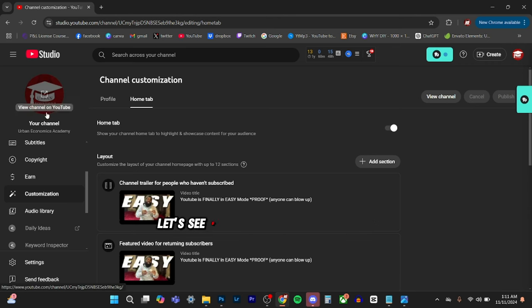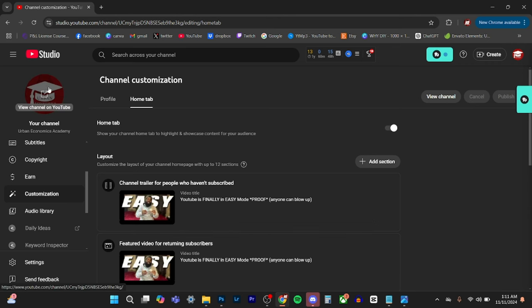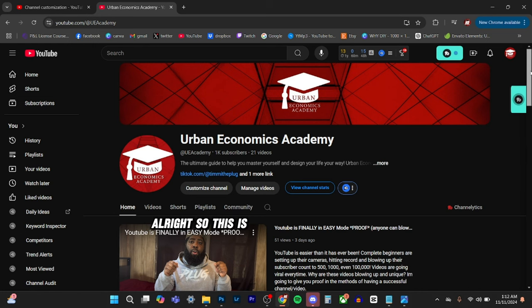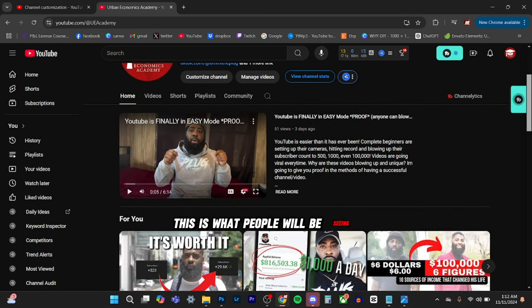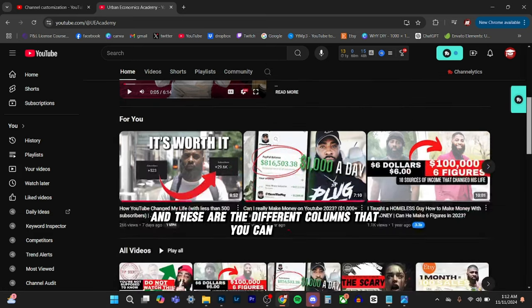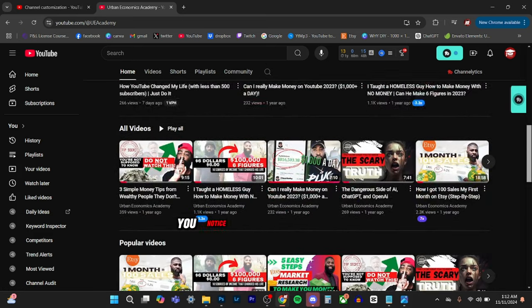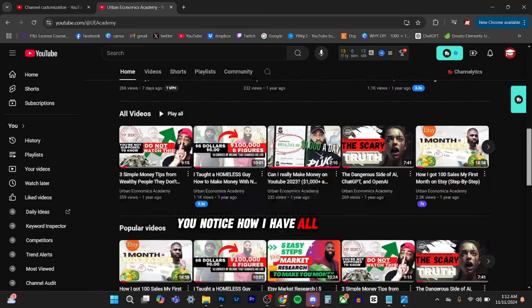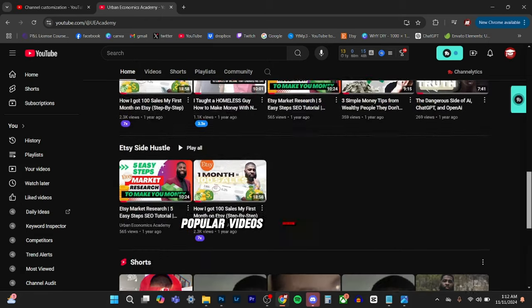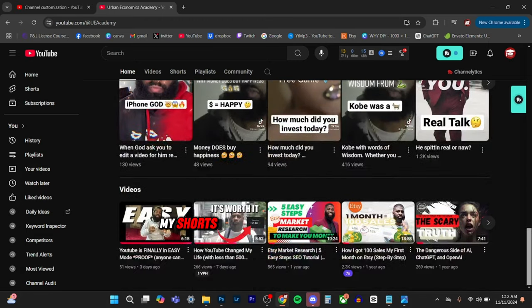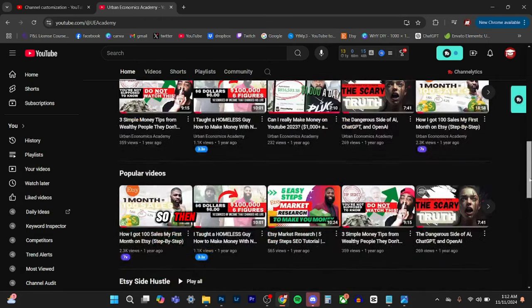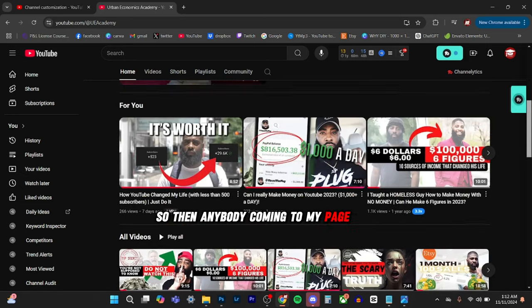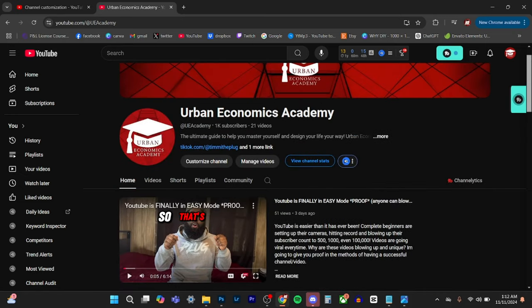Let's see if I can do an example of that. All right. So this is basically the home page. This is what people will be seeing. And these are the different columns that you can have. You notice how I have all videos, popular videos, Etsy side hustle, my shorts, everything is there lined up. So then anybody coming to my page can see those sections in the new section. So that's what we're working on right here.